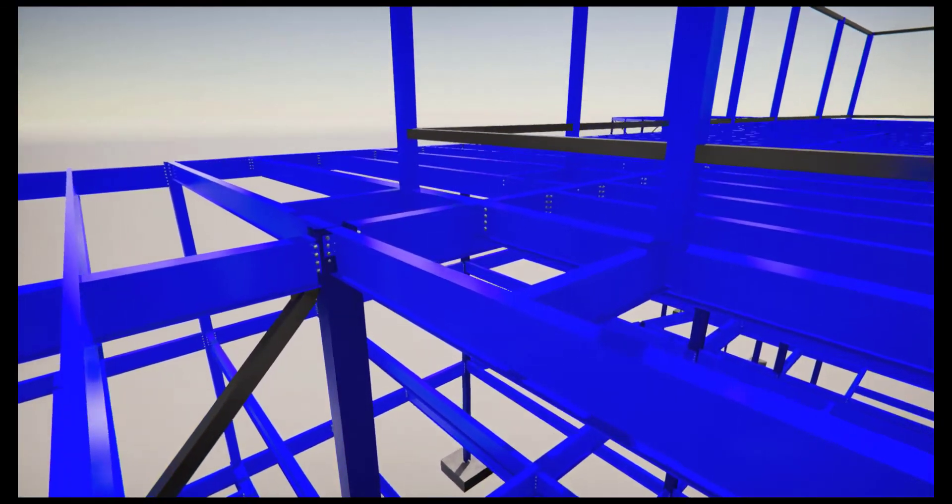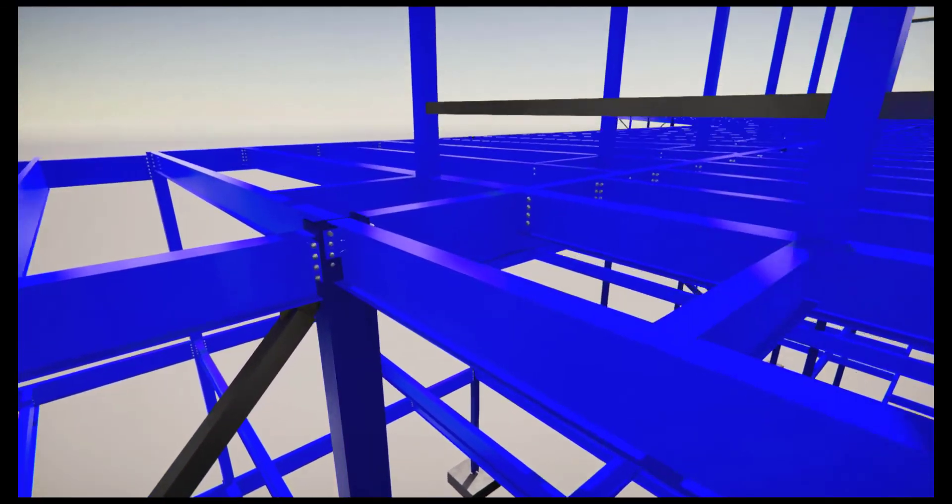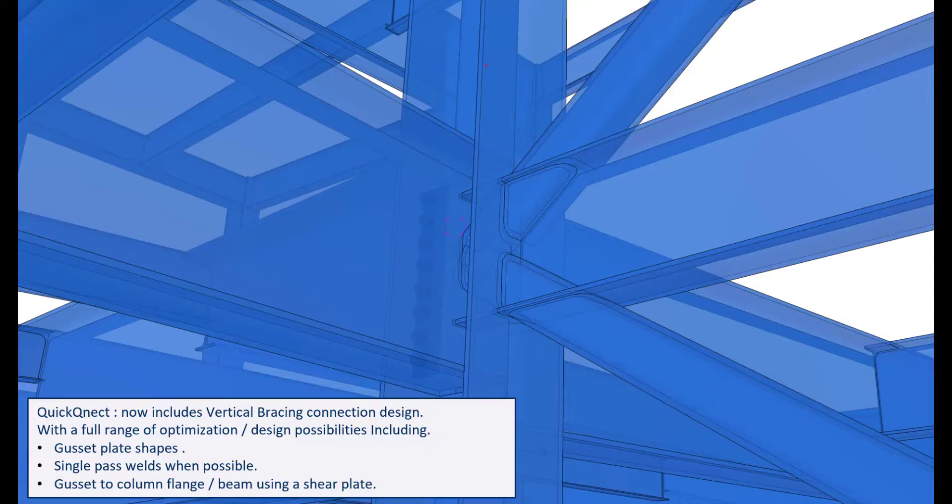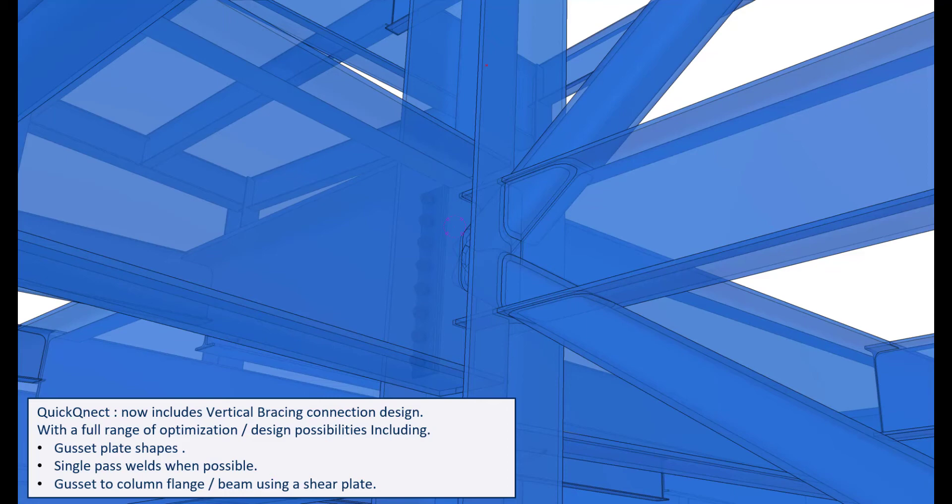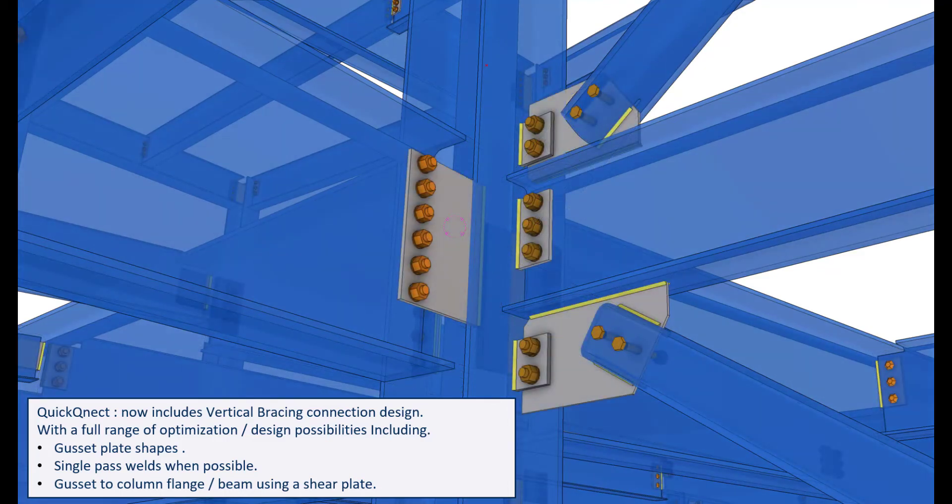Quick QNECT now also includes vertical bracing connection design with a full range of optimization design possibilities, including gusset plate shapes, single pass welds when possible, gusset to column flange, and beam using a shear plate. And here you can see the results again with full connection design reports.